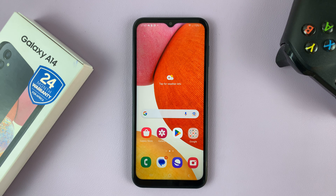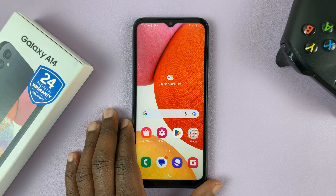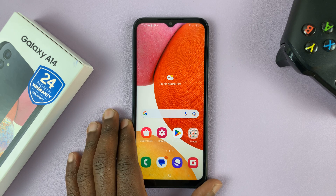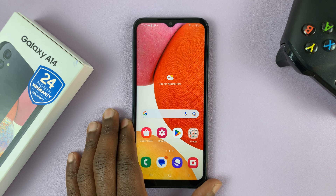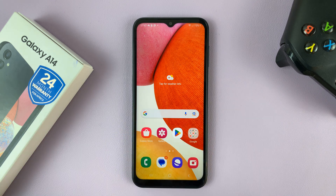I have the Samsung Galaxy A14 and in today's tech tip I'll be showing you how to set up two concurrent WhatsApp accounts.